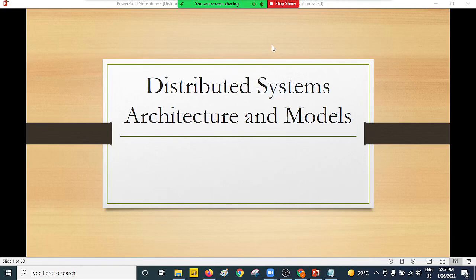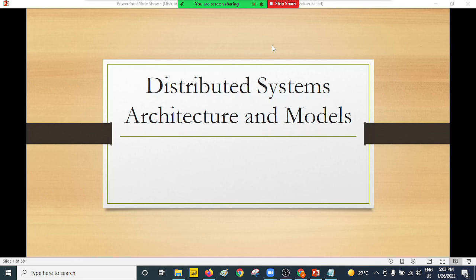Distributed systems architecture and models. We have two things to understand: the architecture of distributed systems and also the models. Architecture is a blueprint on how these particular systems are designed. To help us achieve the correct design of our distributed systems, we need to have the different categories of models.